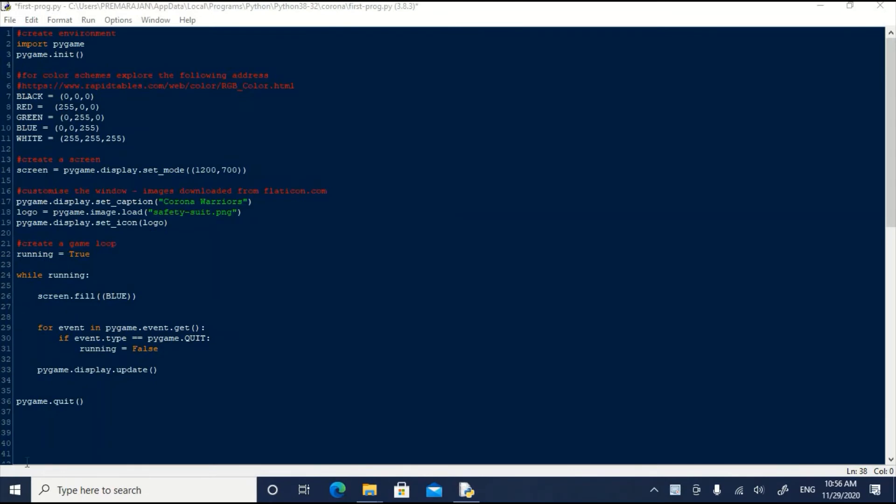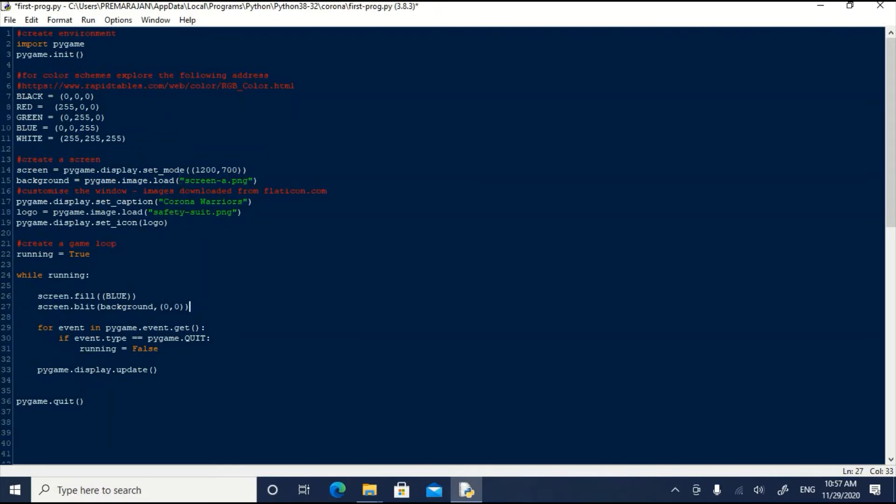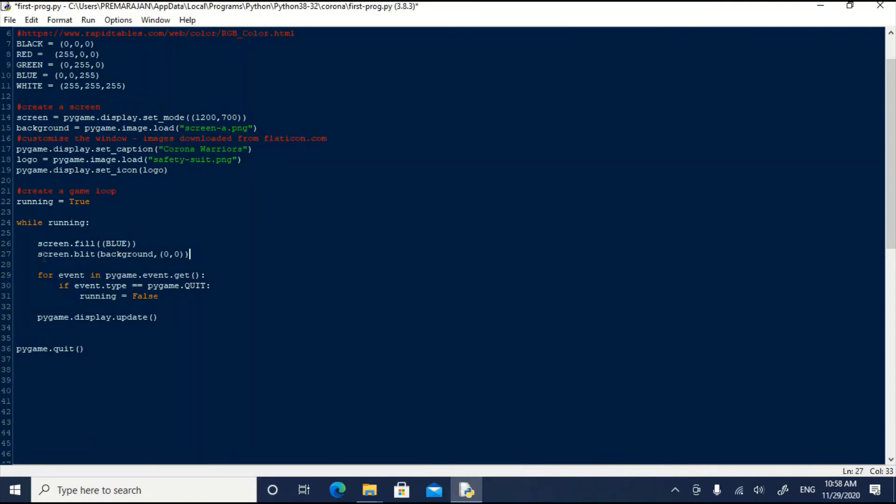We had loaded the image for the logo using the pygame function pygame.image.load. Let us do it the same way. We have changed the name of the variable and the file name screena.png instead of safetysuit.png. We have also put a blit command here. It says on the screen, blit means draw, the image stored in the variable background at the location x0, y0. Now, let us save it and run it.